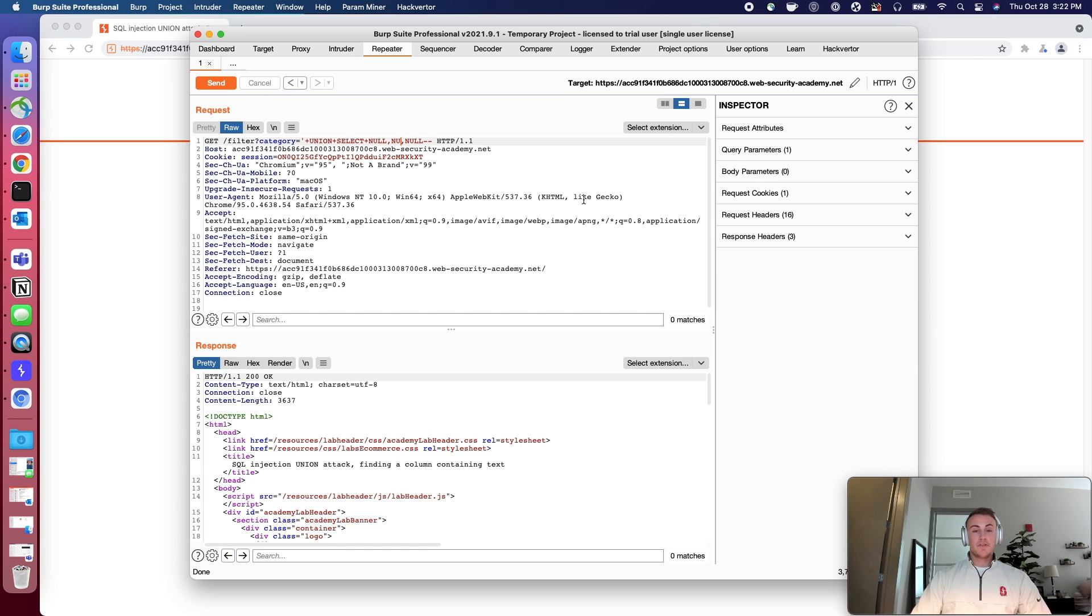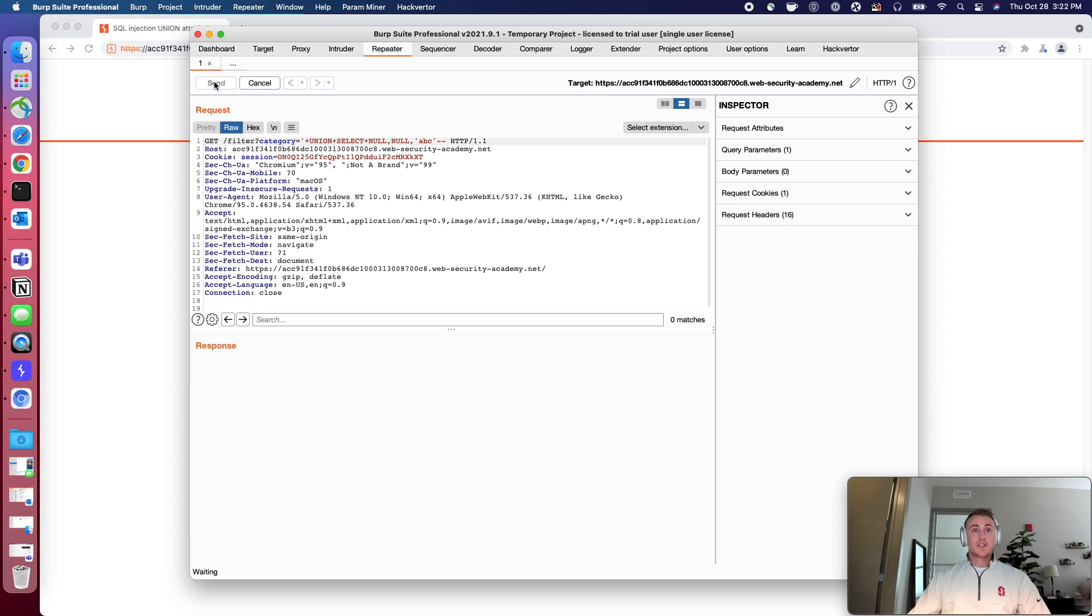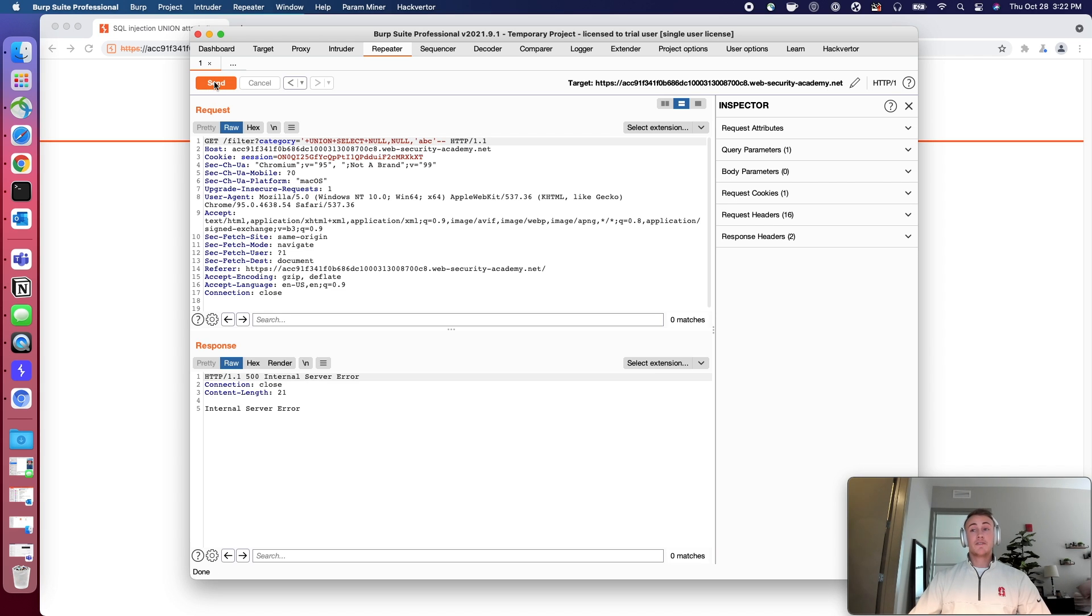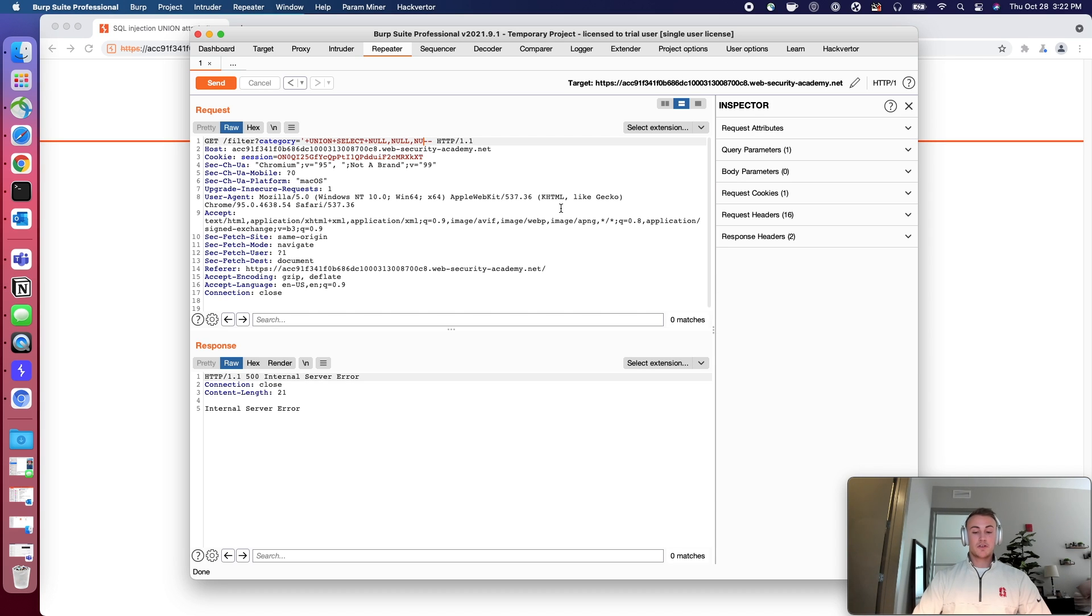And just to prove it to you guys, I will do the third column inject a string here and we'll send this and this should give us an error. Yep. Okay. So it's going to say, hey, you know what? Neither the first nor the last column is a string.